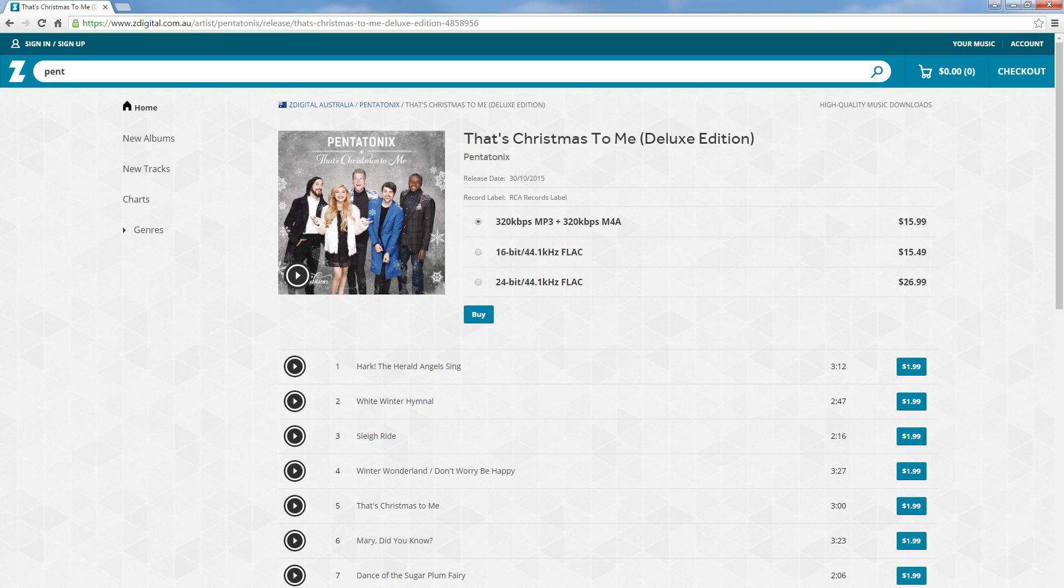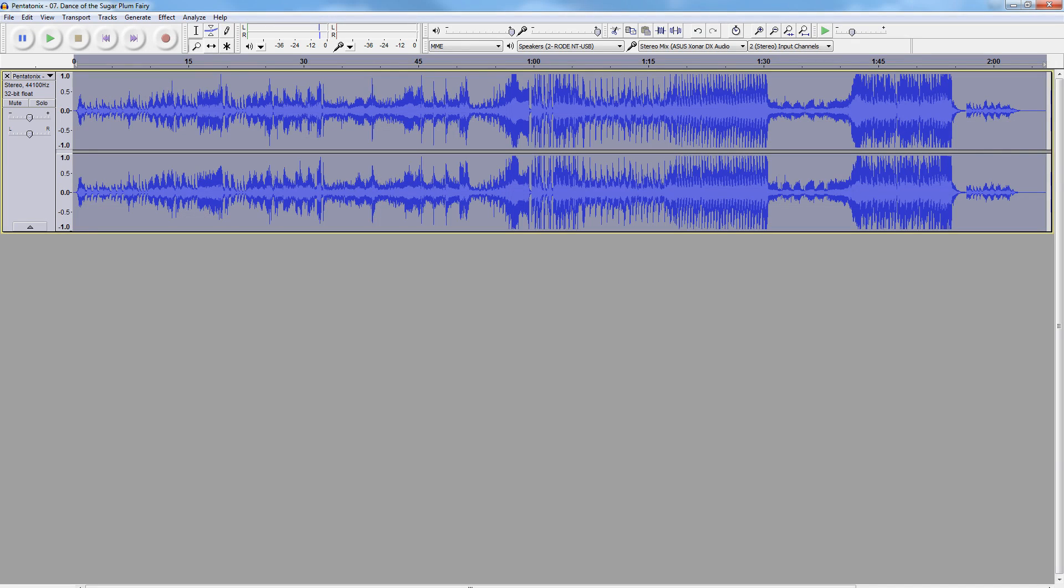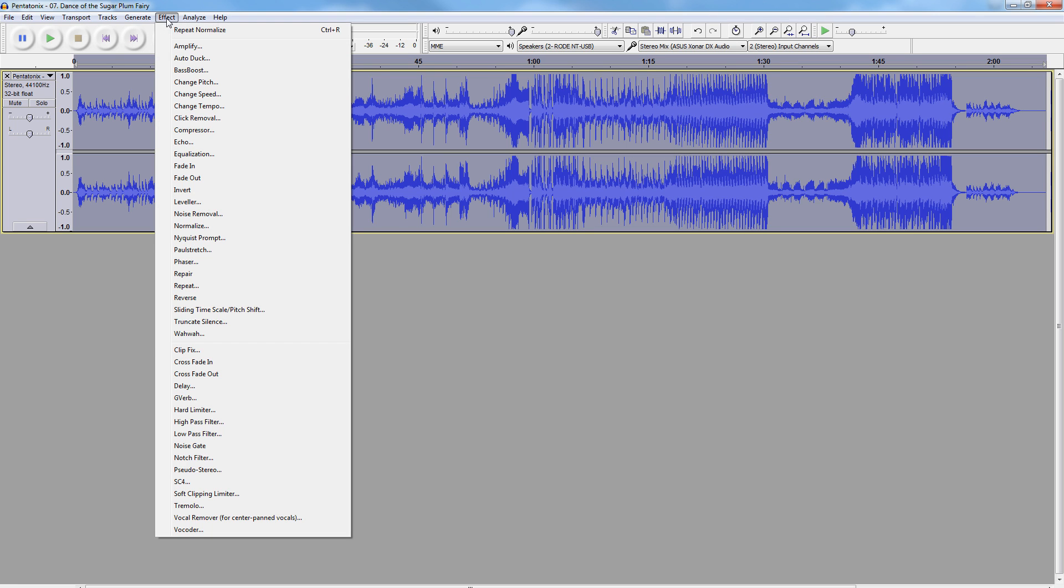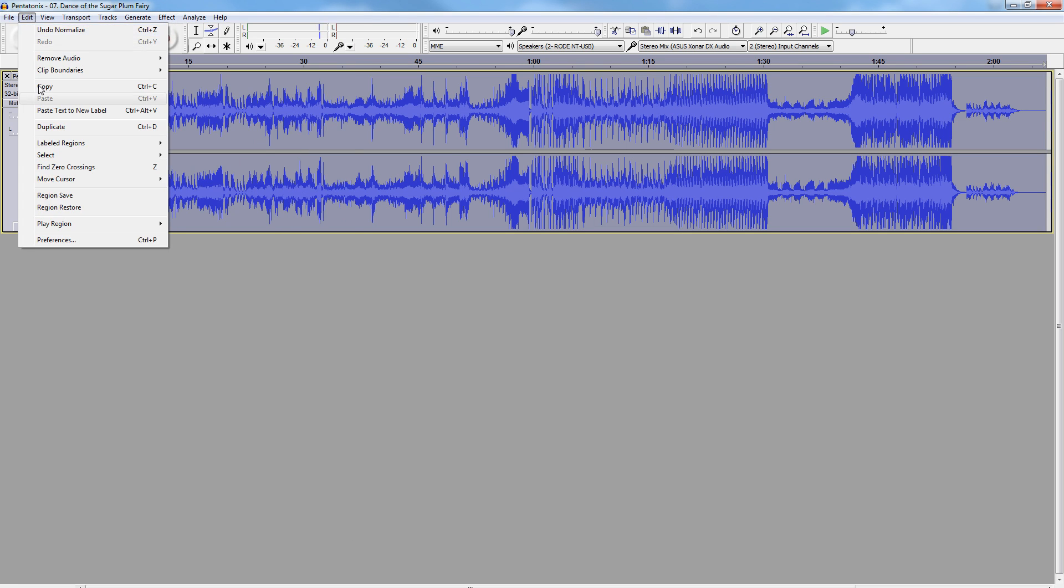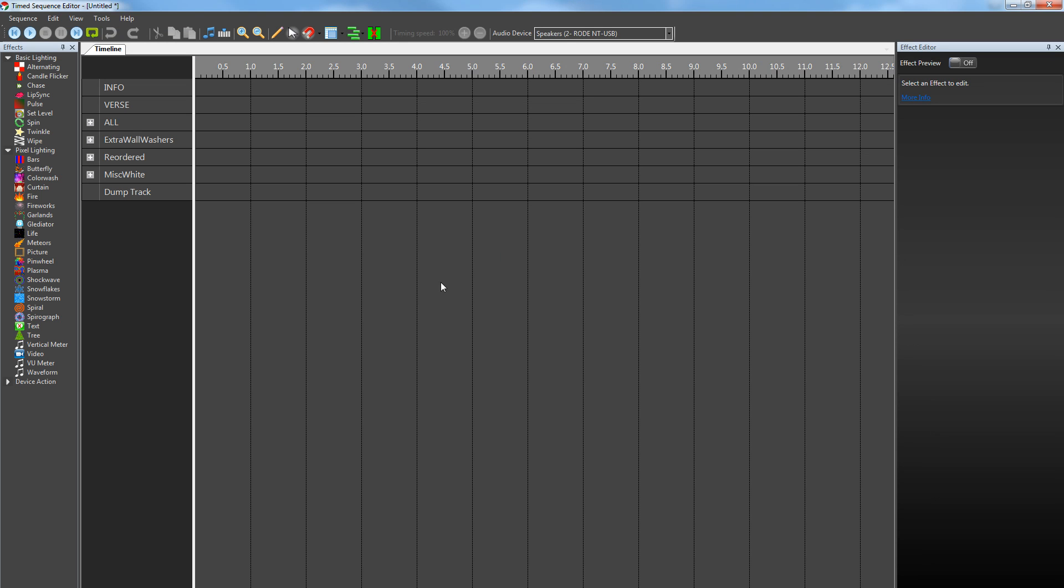Find a source of music that's of decent quality. We're going to use Dance of the Sugar Plum Fairy—I've already purchased that one. Before it even hits Vixen, we bring it into Audacity and normalize the audio so when we play all our different songs in the sequence as part of the show, they're all going to be the same consistent volume. That's just Effect, Normalize, and then we'll export as an MP3 file.